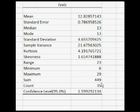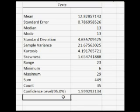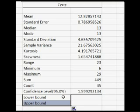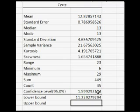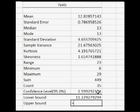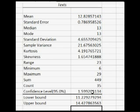The last row of the output gives the value that must be added and subtracted from the mean to give the confidence interval. Enter the words lower bound and upper bound below the output table. The lower bound is the mean minus the value next to the words confidence interval. The upper bound is the mean plus the value next to the words confidence level.